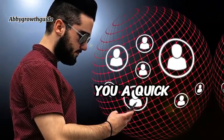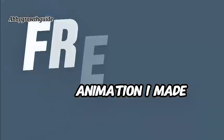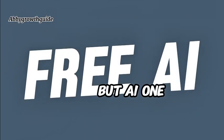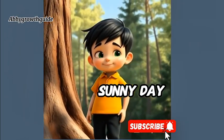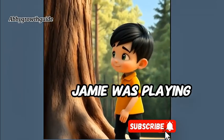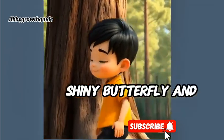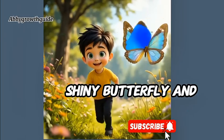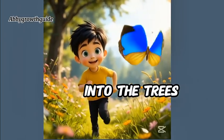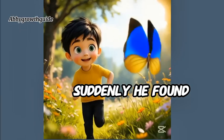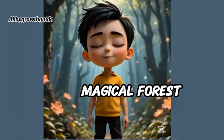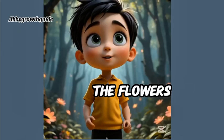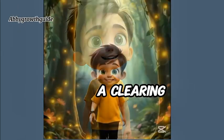Let me give you a quick preview of the animation I made using nothing but AI. One sunny day, a boy named Jamie was playing near the woods. He saw a shiny butterfly and followed it deep into the trees. Suddenly, he found himself in a magical forest. The trees sparkled, the flowers sang, and in the middle of a clearing,